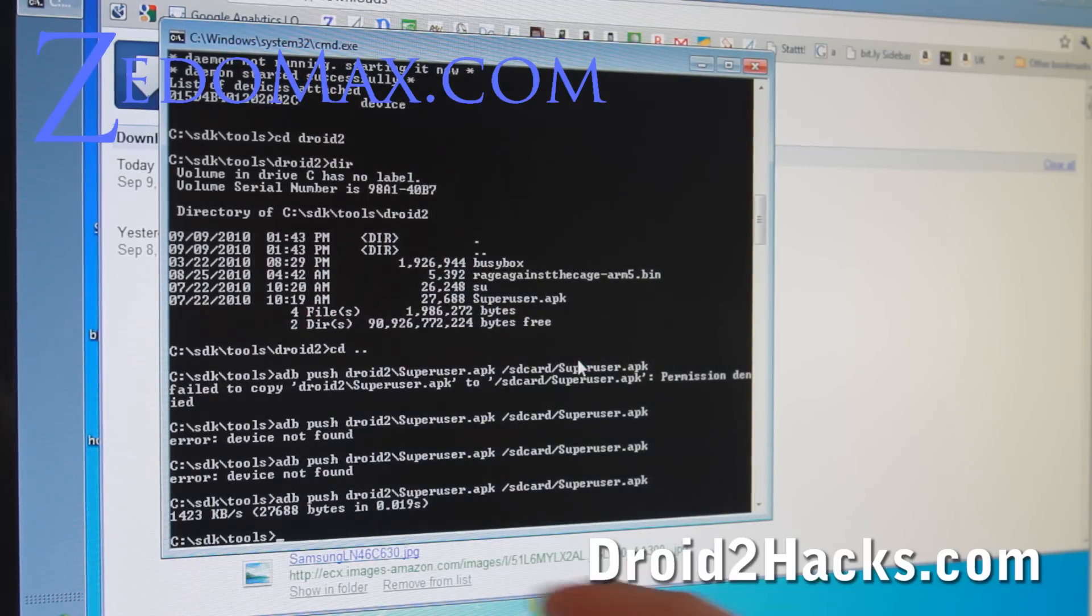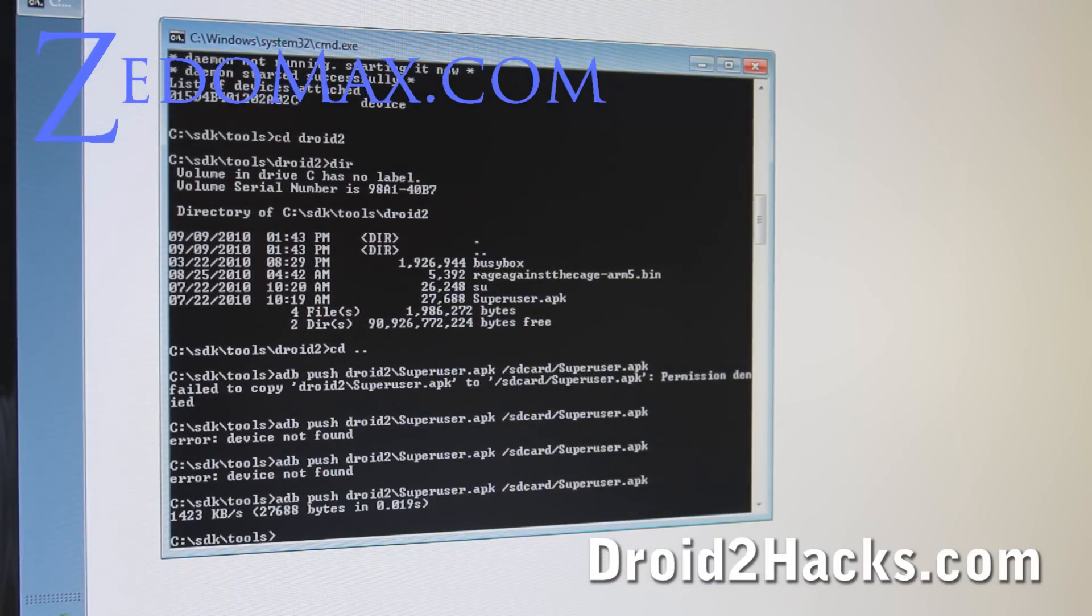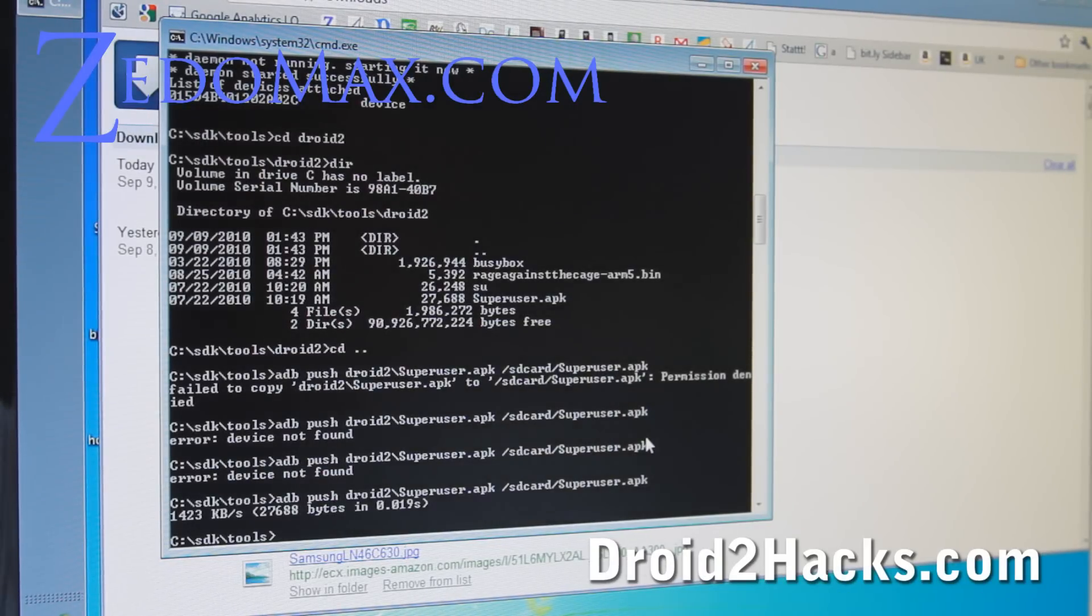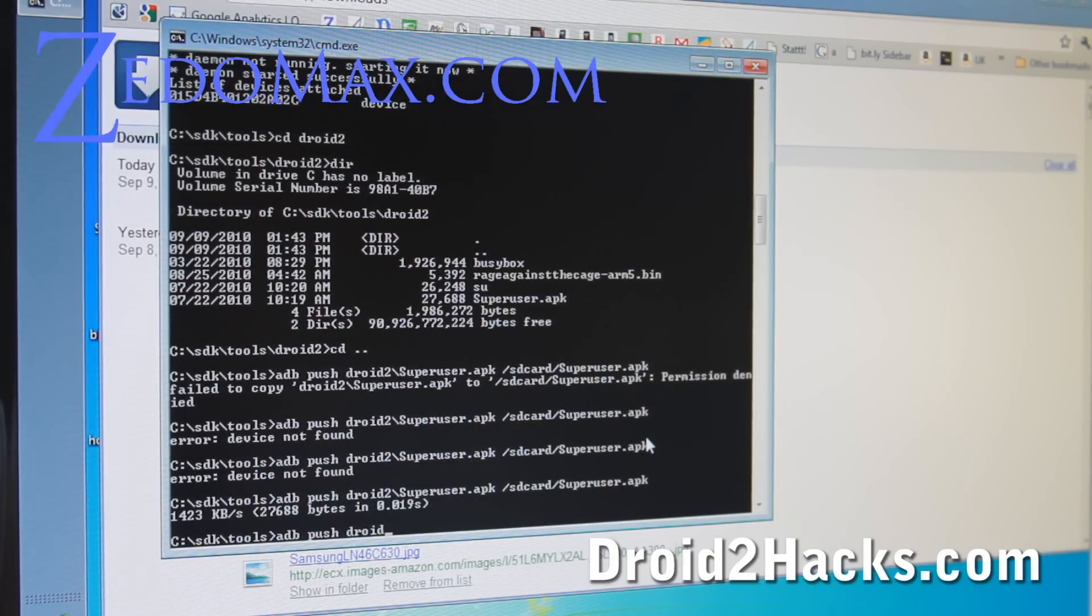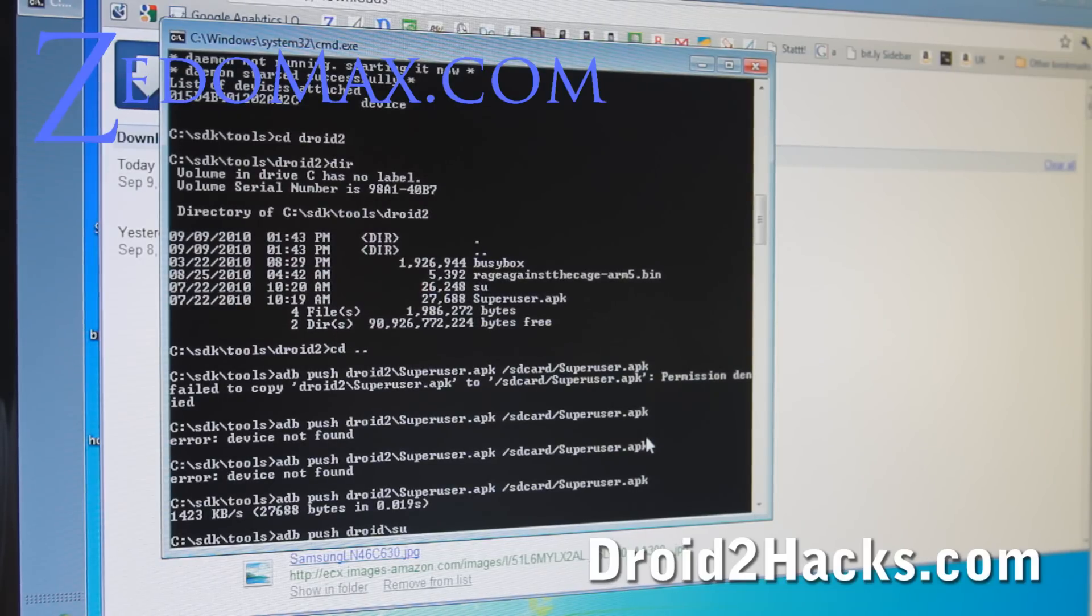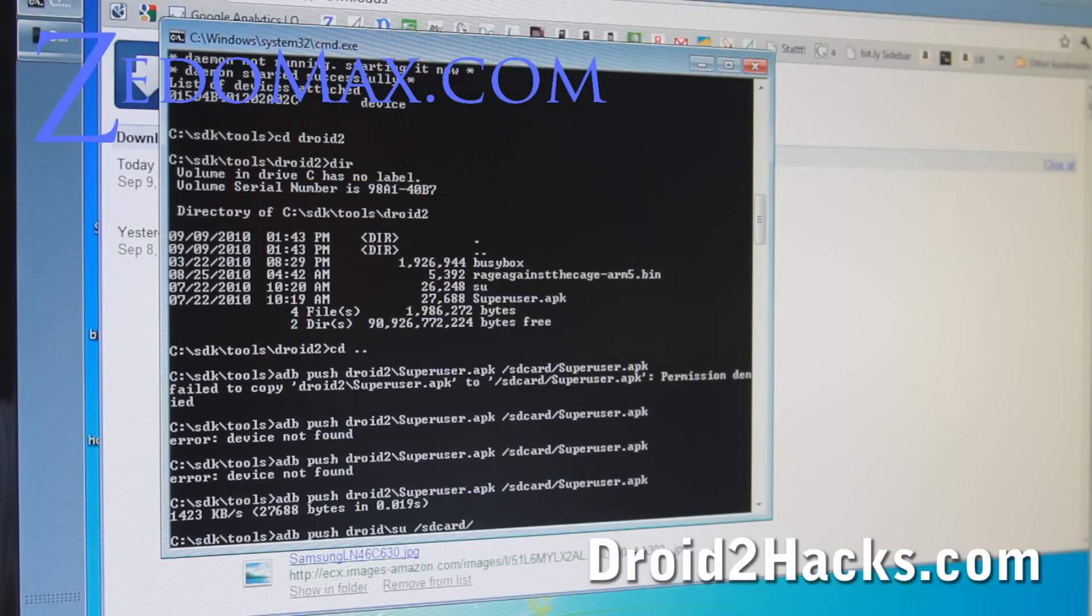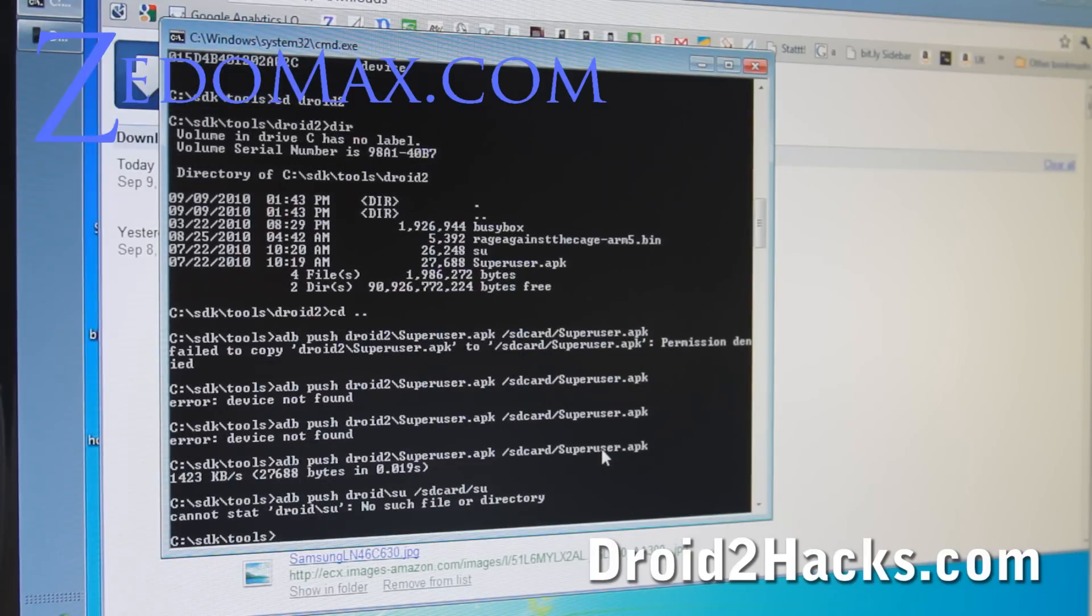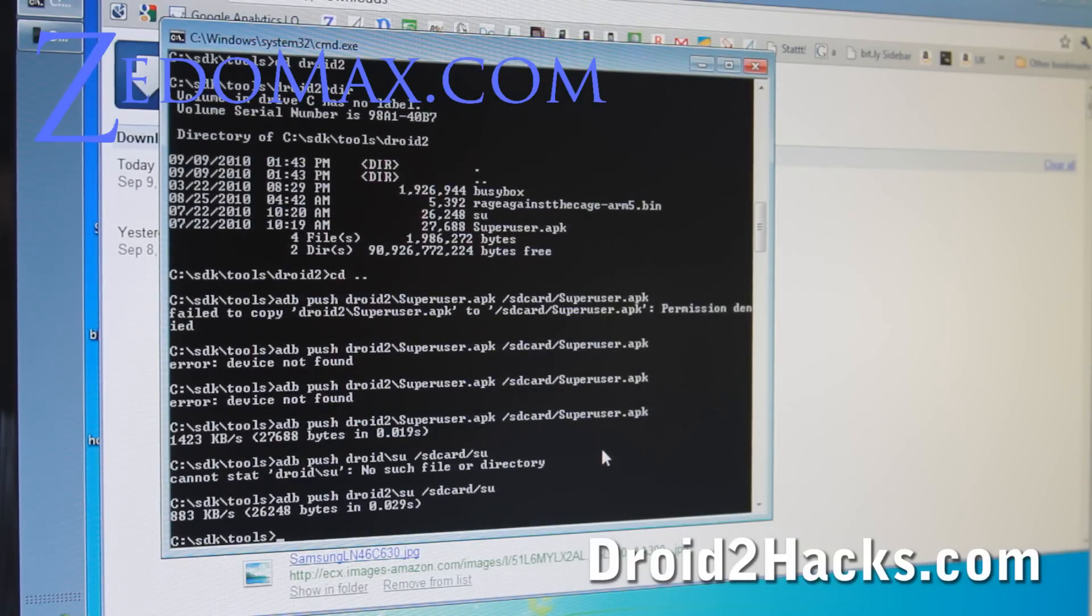Now what we basically did was copy over the superuser dot apk, the application file, to the sd card. Alright. Next we're going to do adb push droid2 slash su. We're going to copy the superuser file to the same thing again. Slash sd card slash su. I forgot the droid2 because that's the directory. So we copy the su file over. That wasn't too hard.